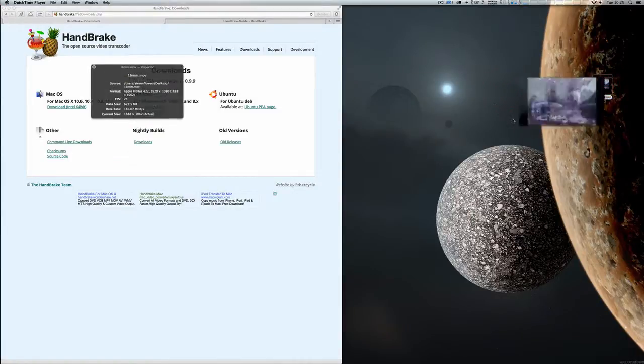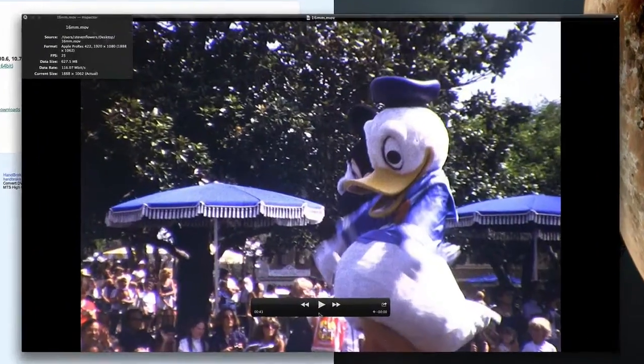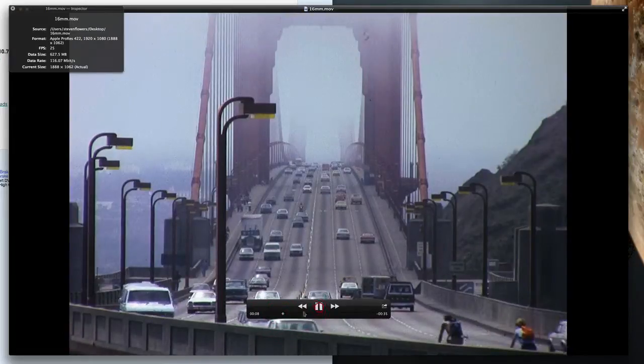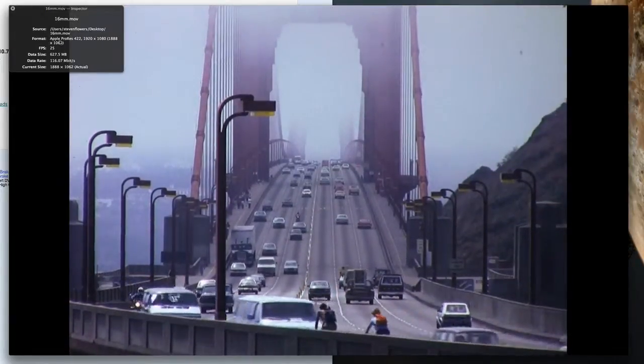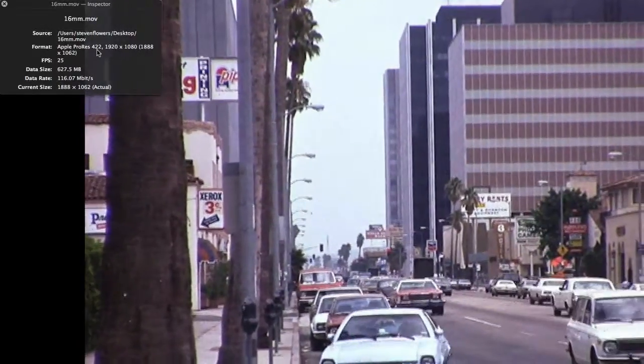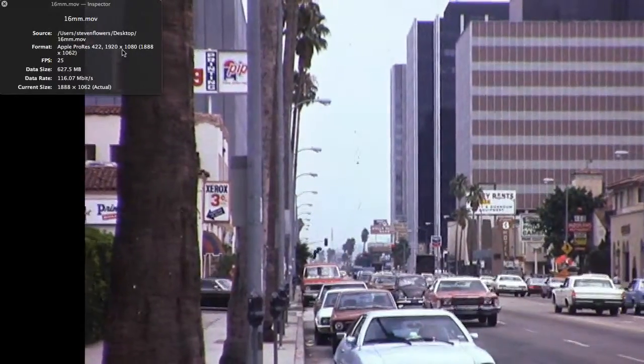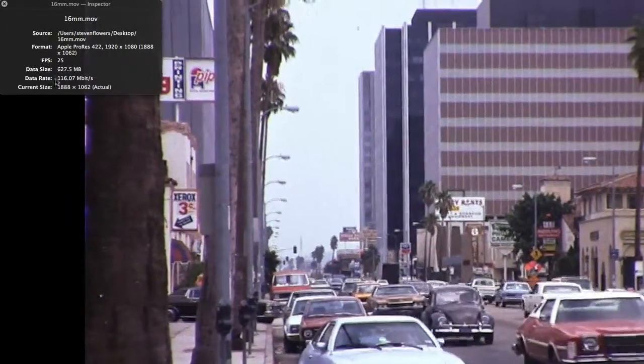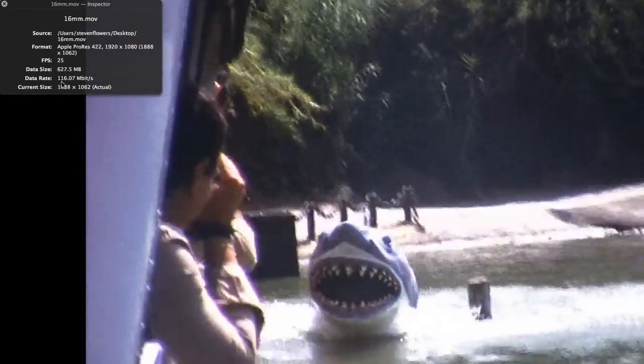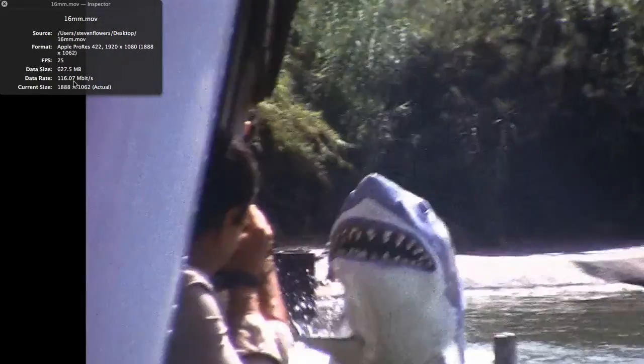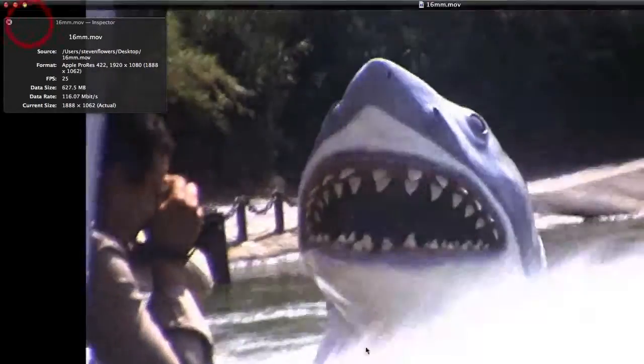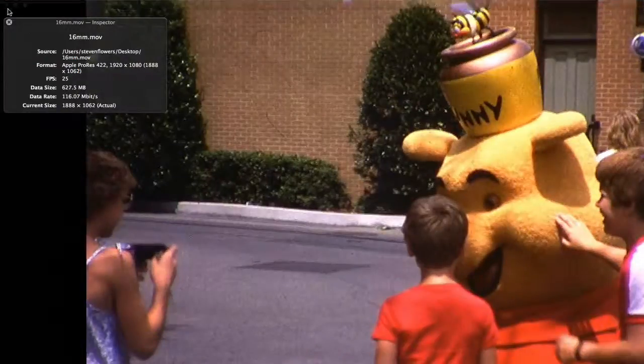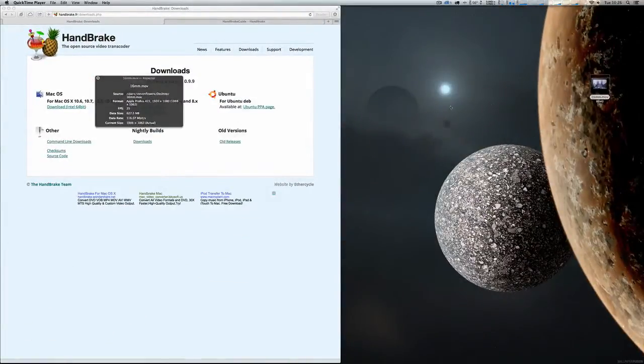So, on my desktop I've got a small piece of 16mm film here. If I just play it, you can see that it's Apple ProRes 422, it's in HD 1920x1080, and the average bit rate is 116 megabits a second. Let's just pause that and hide that.